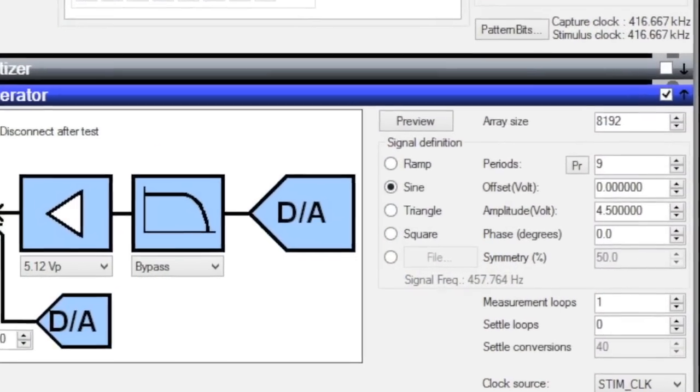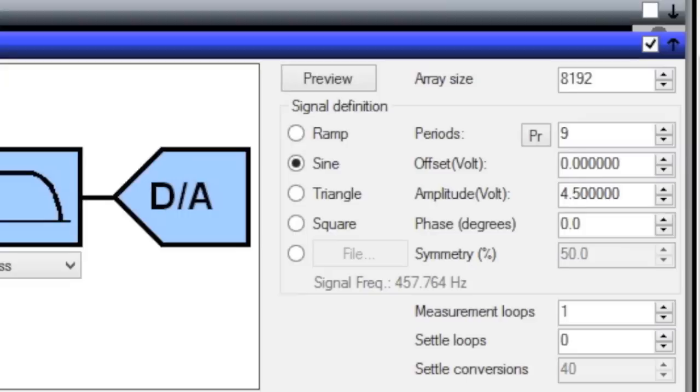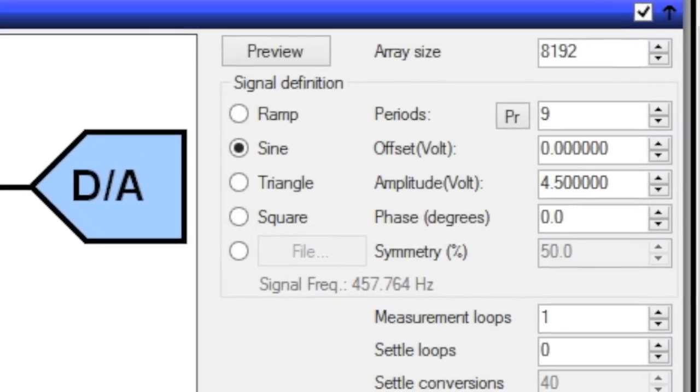Using the APLICOS GUI, we change the setup from four ramps to a sine with nine cycles and a peak of 4.5 volts, being certain not to exceed the 5-volt peak limit of the AD7671.